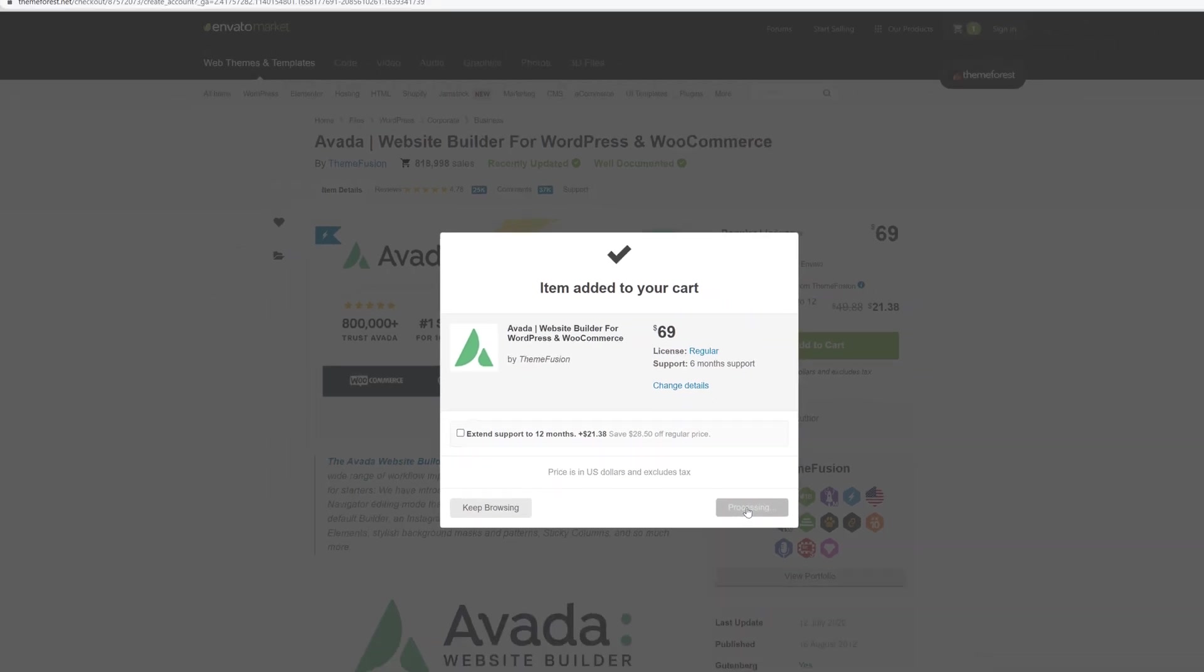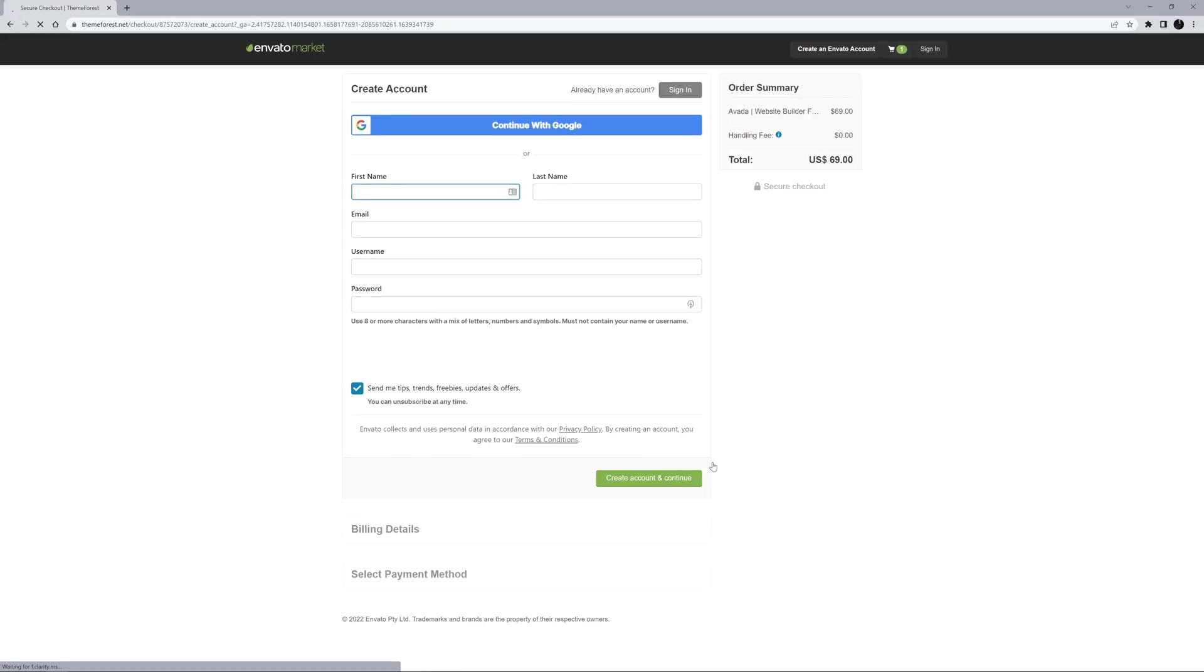If you head to the checkout and you are not already logged in, you will see this page. To make a purchase, you must either sign up for an Envato account, or log in first.